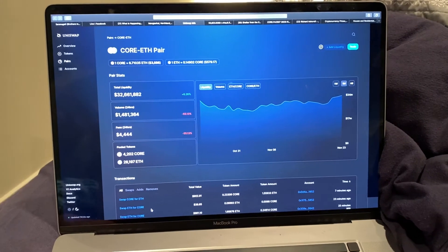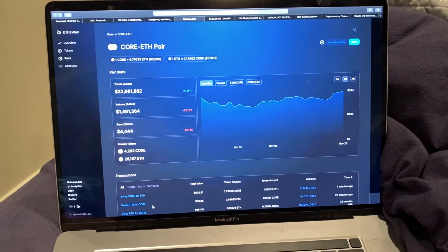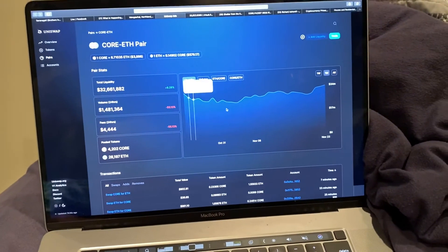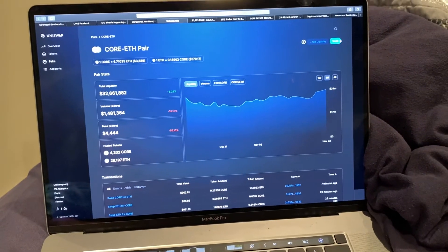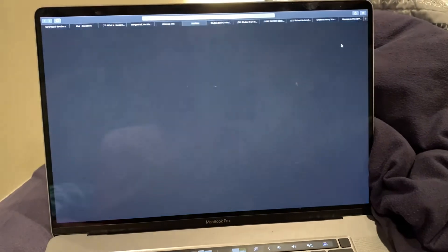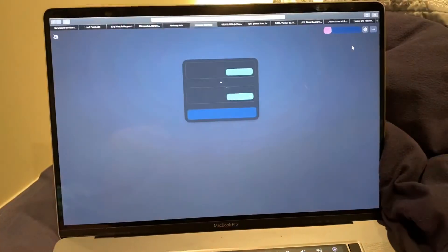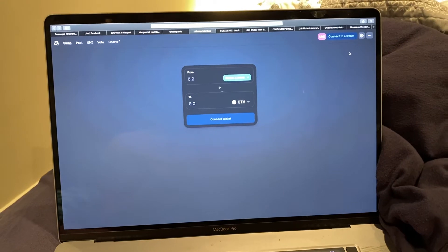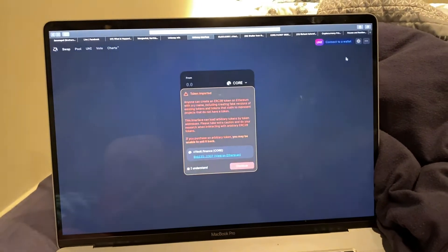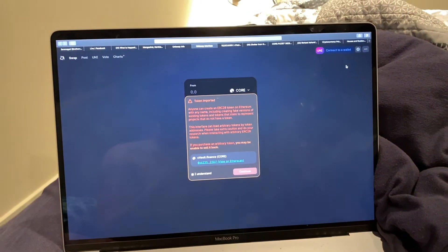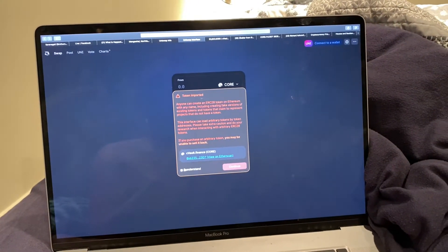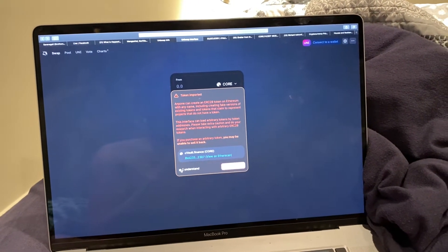So you go to the Uniswap page where CORE is, and then you go to Trade up there, and you're going to want to connect your wallet. I use Trust Wallet and that works for me and it works pretty well most of the time.